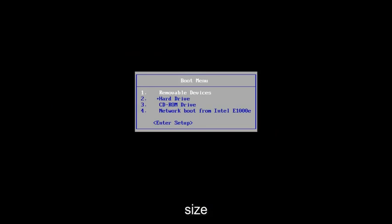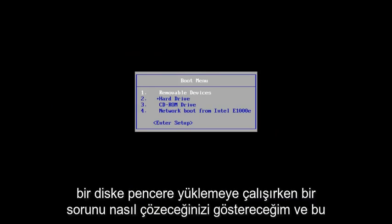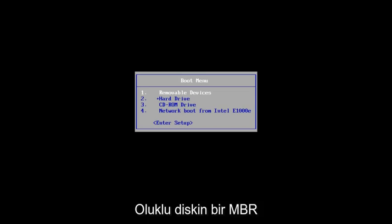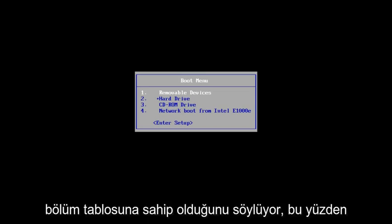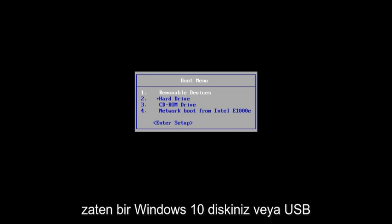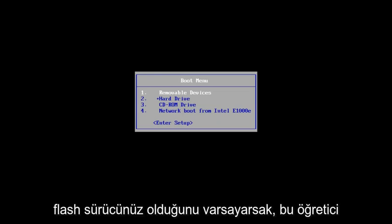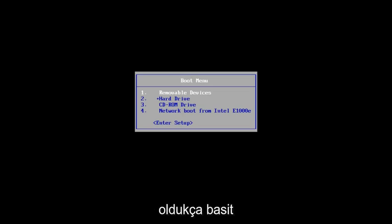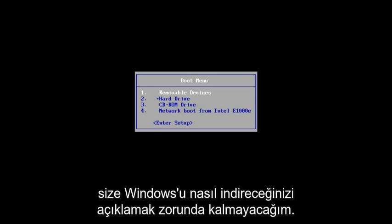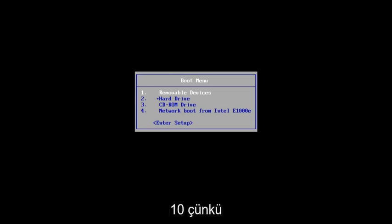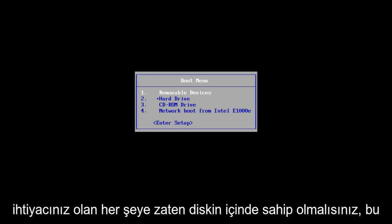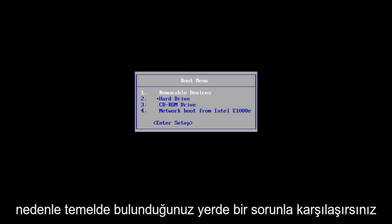In this tutorial, I'm going to show you guys how to resolve if you're getting an issue when you're trying to install Windows onto a disk and it says that the selected disk has an MBR partition table. Assuming you guys already have a Windows 10 disk or USB flash drive already made, this tutorial is going to be pretty straightforward, hopefully, because I'm not going to have to explain to you guys how to download Windows 10 because you should already have everything you need in the disk itself.